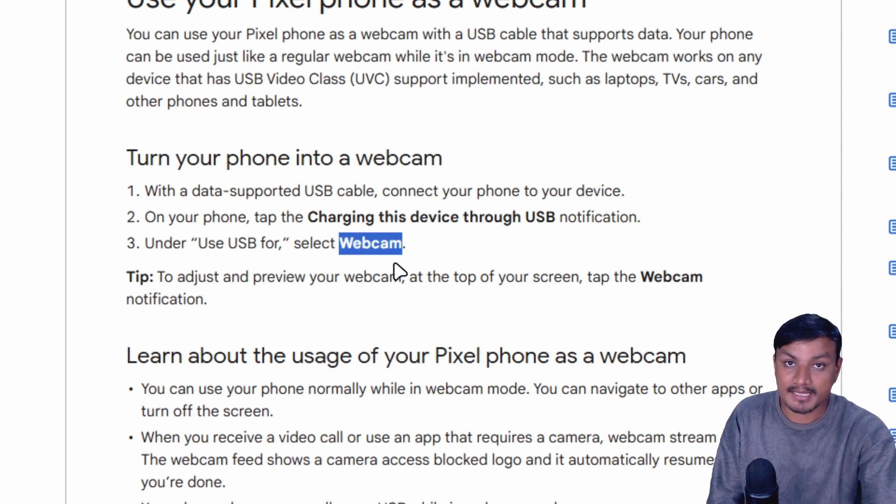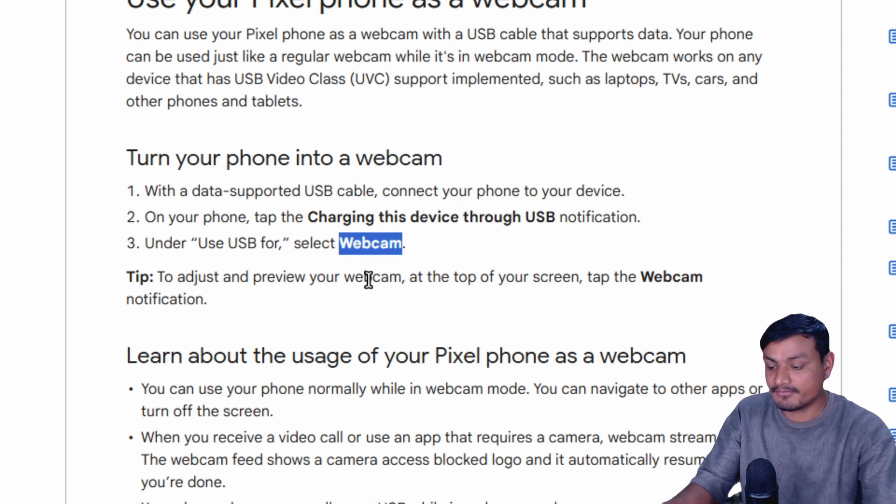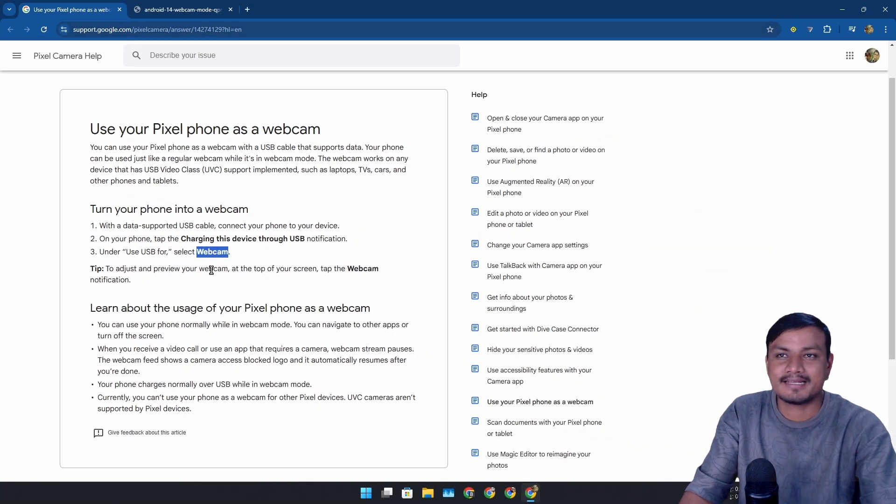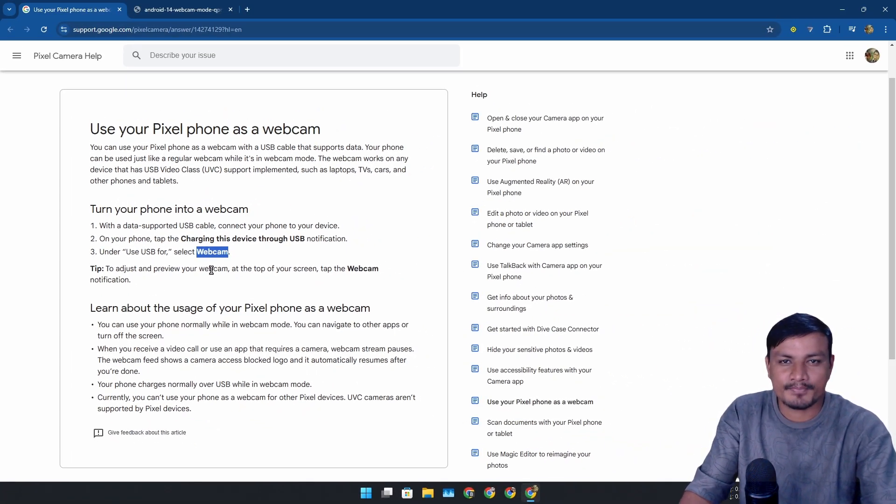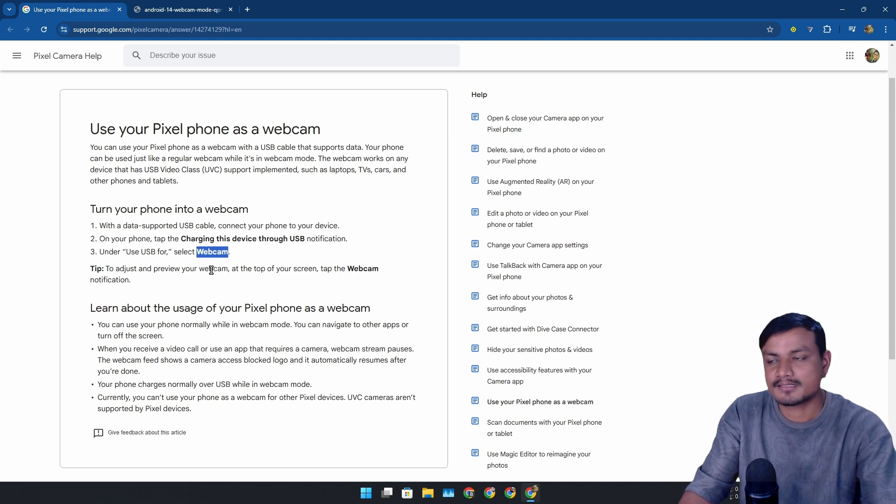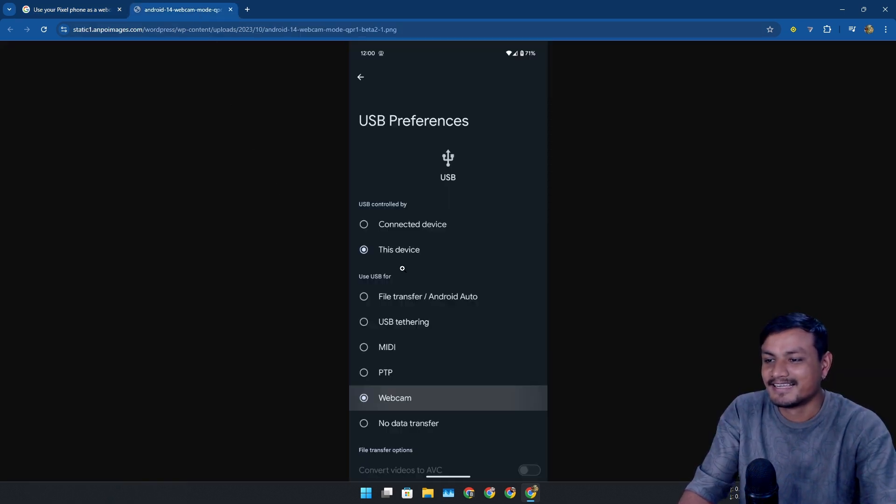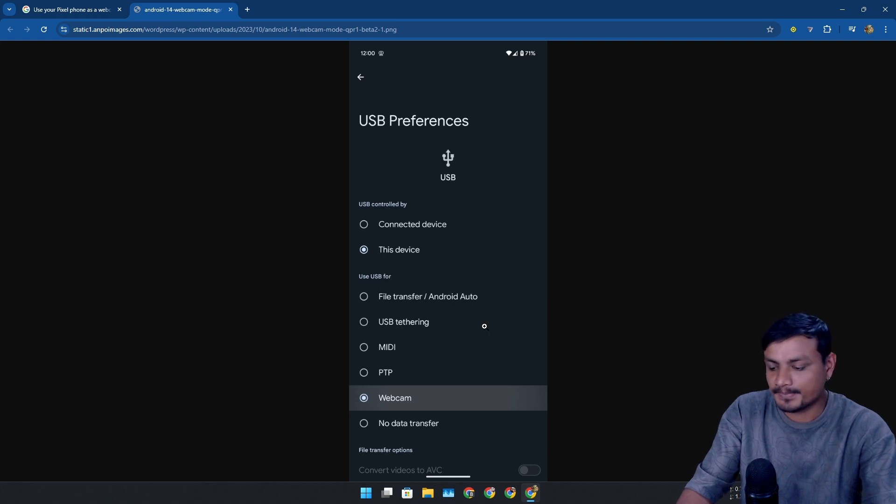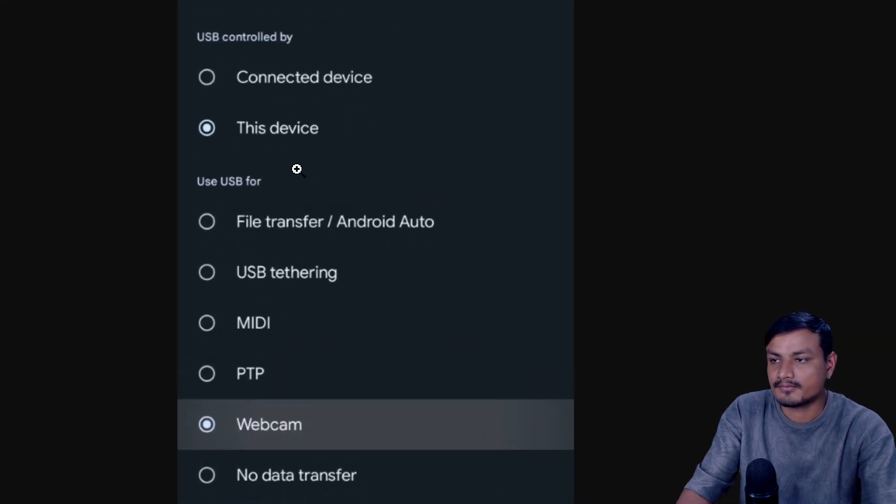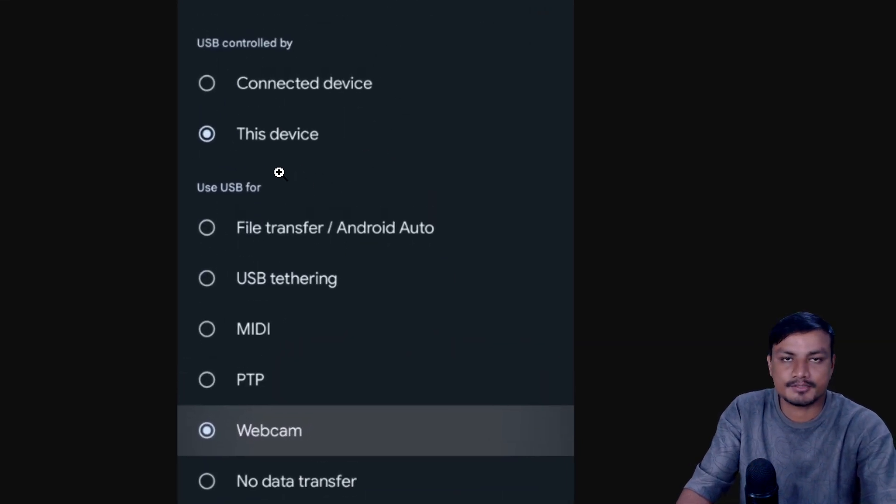Basically, if you connect your Pixel phone through USB cable to your PC, you'll have a new option called 'Connect as webcam' - it's going to be even better. Since I don't have a Pixel phone, but I did try it using the custom ROM, I had that feature but it didn't work because it's not a Pixel phone - custom ROMs doesn't work.